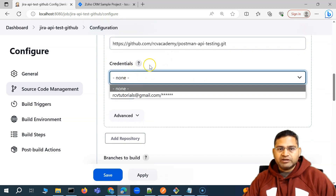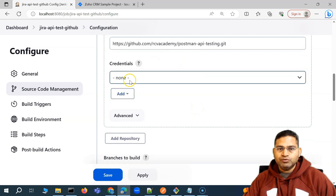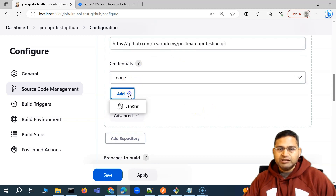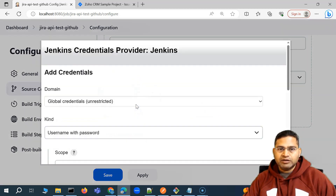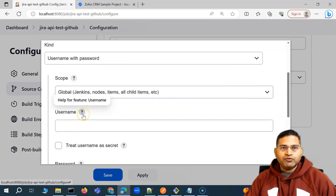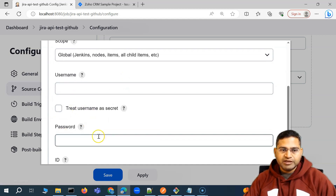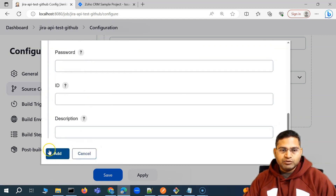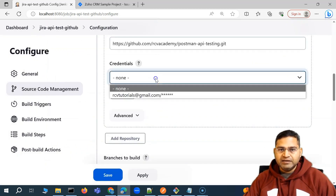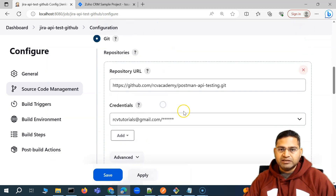Now in the credentials section, you have to provide your repo credentials. If you want to add new credentials, click on 'Jenkins' and then provide the username and password for your GitHub or Bitbucket repo. Once you click 'Add', it will get added. I have already added mine, so I'll simply select those credentials.